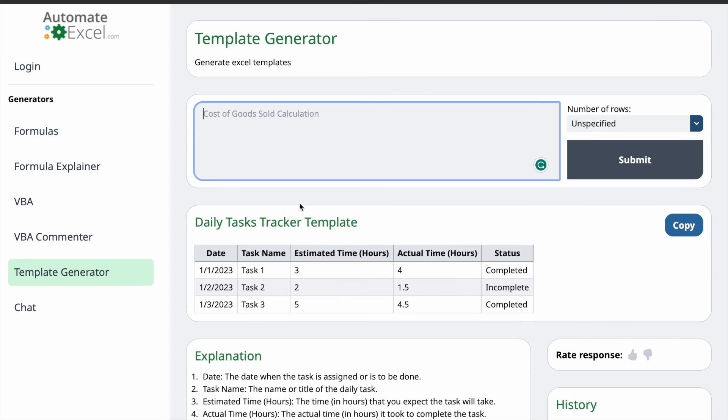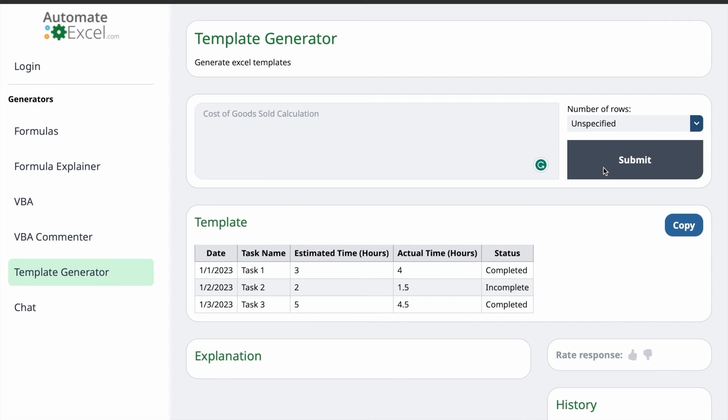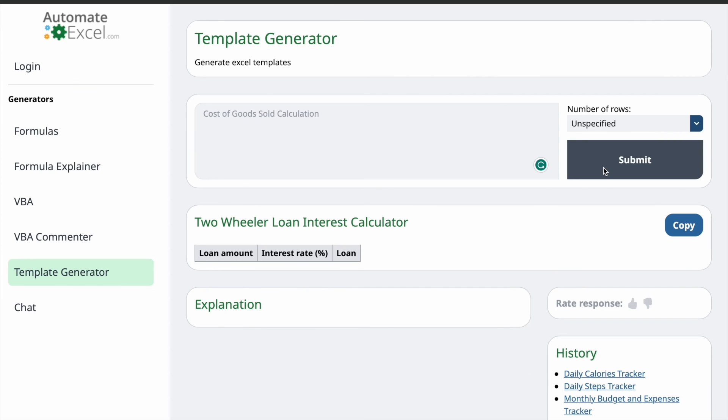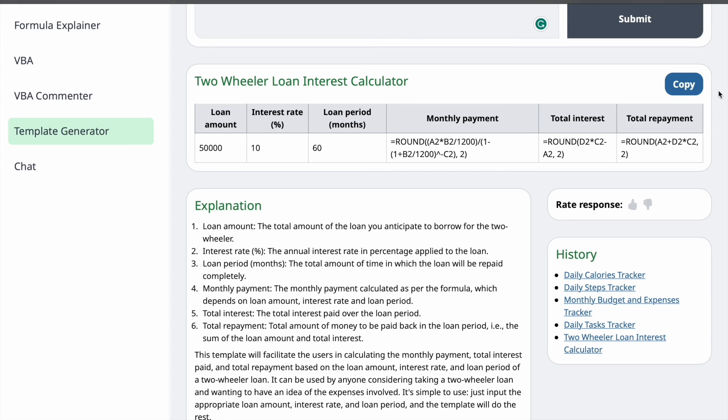Two-wheeler Loan Interest Calculator. So, let's start this thing. For this one also, I'm not going to specify the number of rows. I'm just going to click on Submit. As you can see, here is the template and here is the explanation. I'm just going to copy the template.